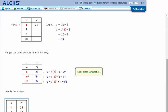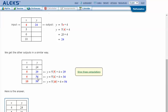When x is 5, so 5x plus 4, 5 times 5 plus 4. 5 times 5 is 25. 25 plus 4 is 29. So when x is 5, y is 29. When x is 6, so now 5 times 6 plus 4. 5 times 6 is 30. Plus 4 is 34. When x is 6, y is 34.